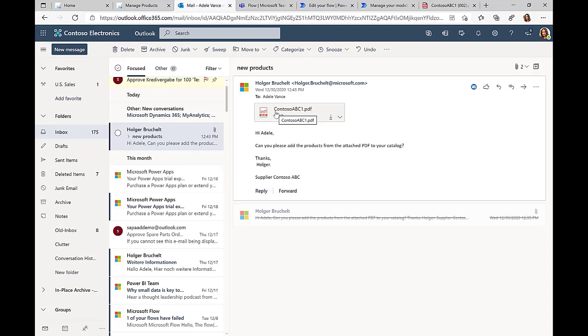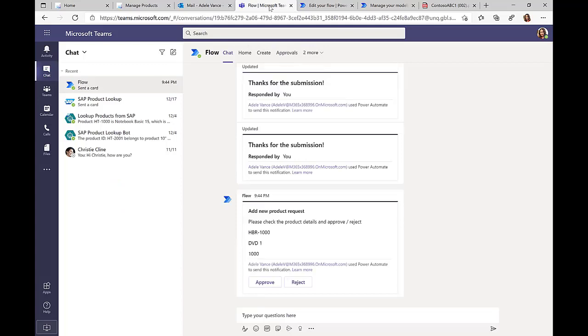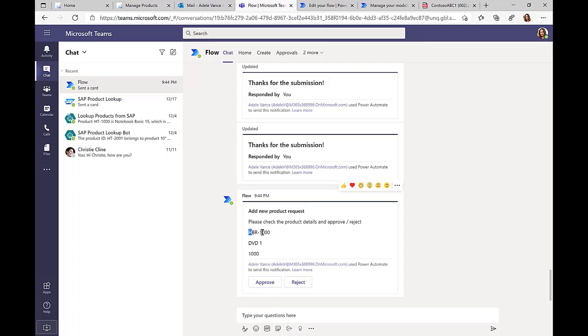It analyzes this PDF document, extracts the relevant product information, and then asks Adele for confirmation whether the information that was extracted is actually valid. Here in Teams, you can see there's this new adaptive card coming in. You can see the product ID, the name, and the price, and I can just click here on approve to approve the information that was received.